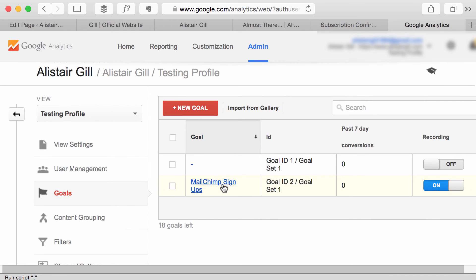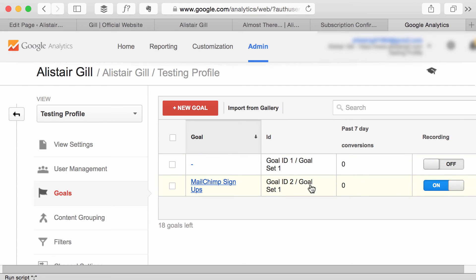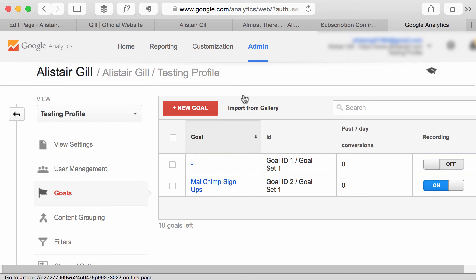So you can see there name of the goal, how many conversions and whether it's on or off. And then if you wanted to see how many conversions you've had, obviously there won't be any on this because it's a new goal that I've just set up.